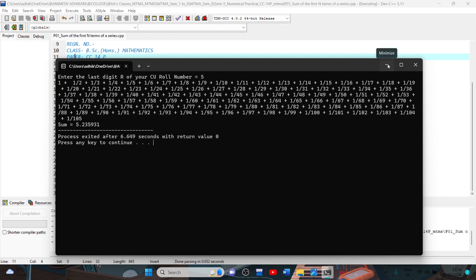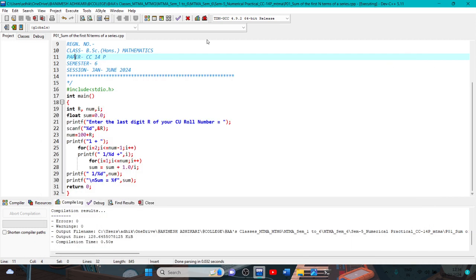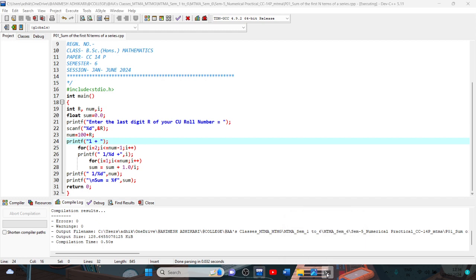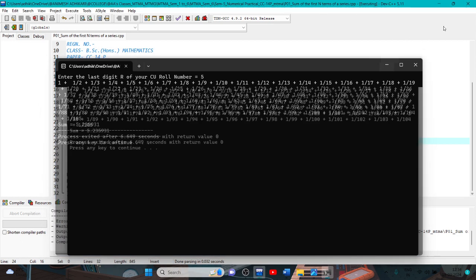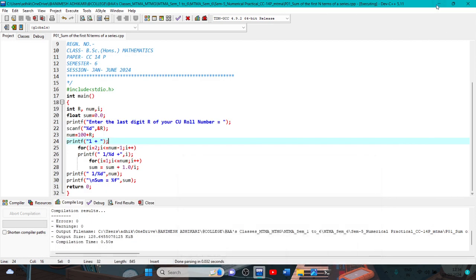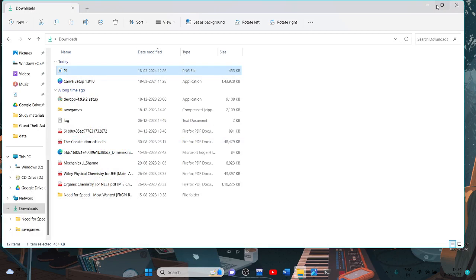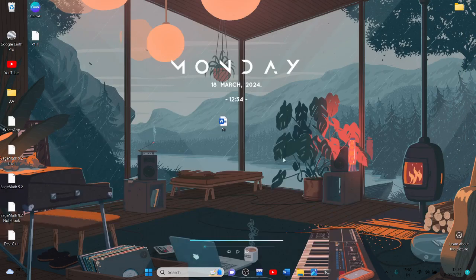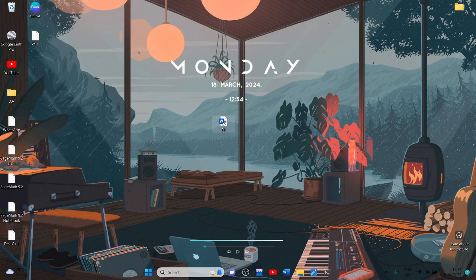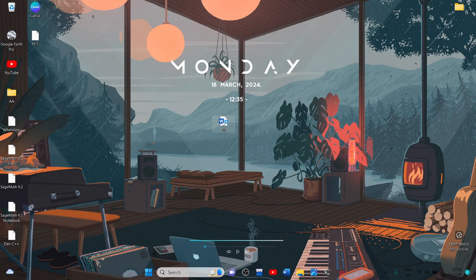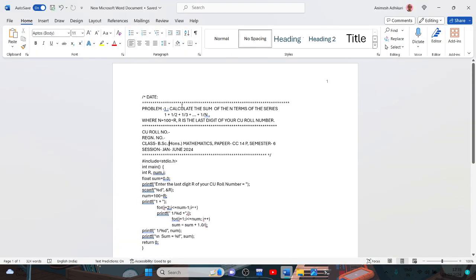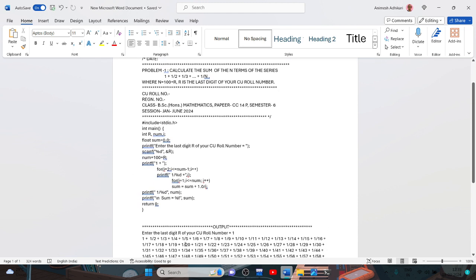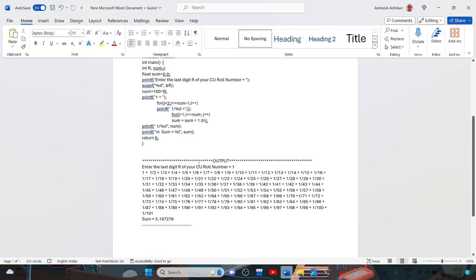And then this is the programming in C, and this is the output. Copy all these on one page, the Word file. Create a Word file, paste on this Word file. This is problem one, this is the zero number, this is the main program, this is output.